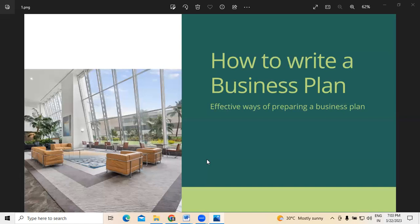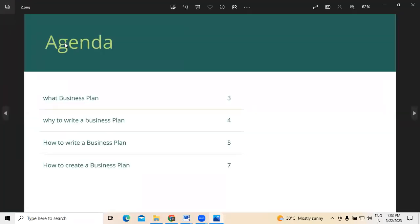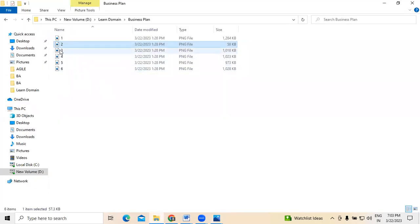In this video, I am going to explain how to write a business plan. So here are the agenda points. I am going to discuss what exactly a business plan is about, why to write a business plan, how to write a business plan, and how to create a business plan. These are the points I am discussing in today's video.